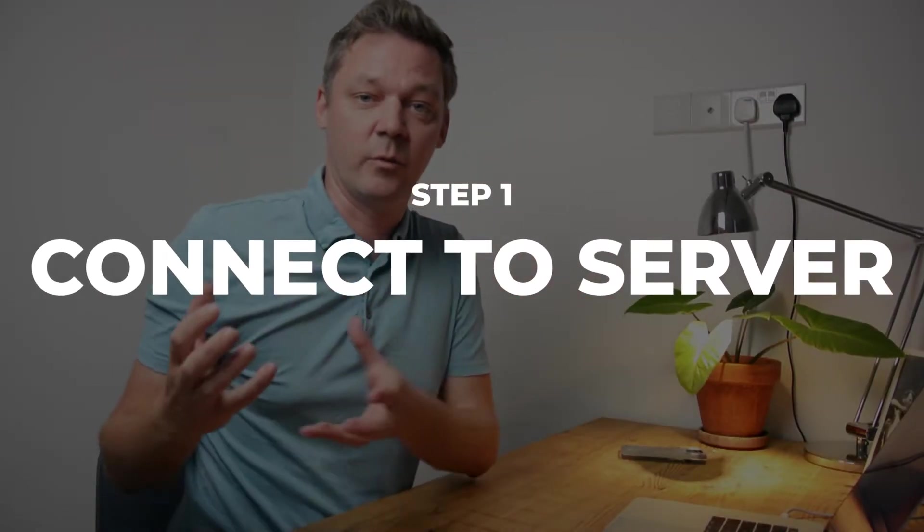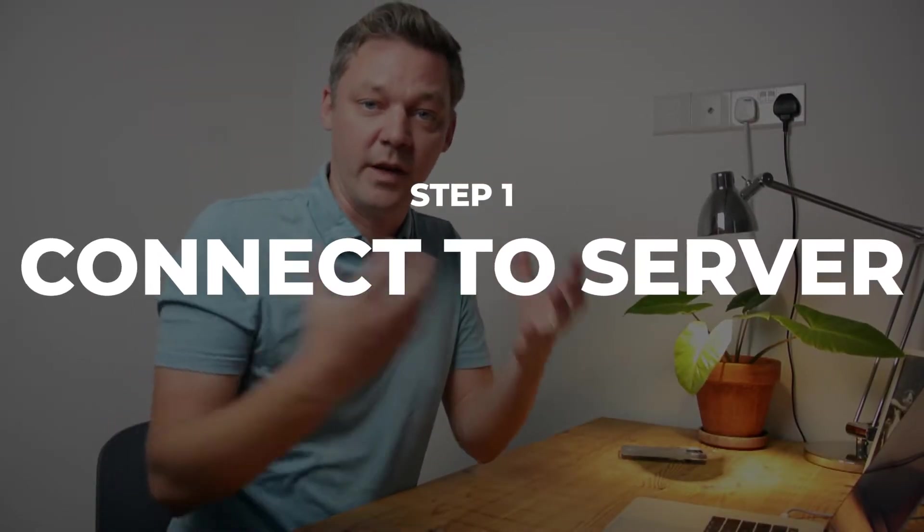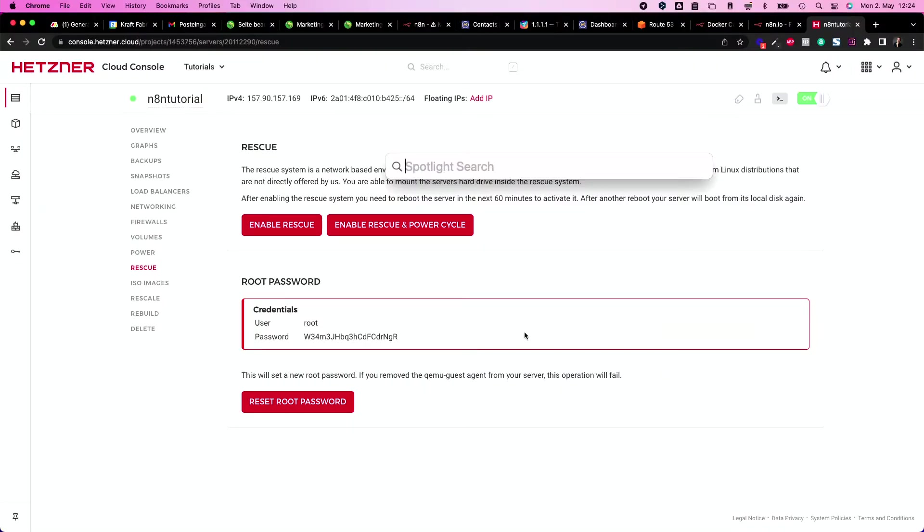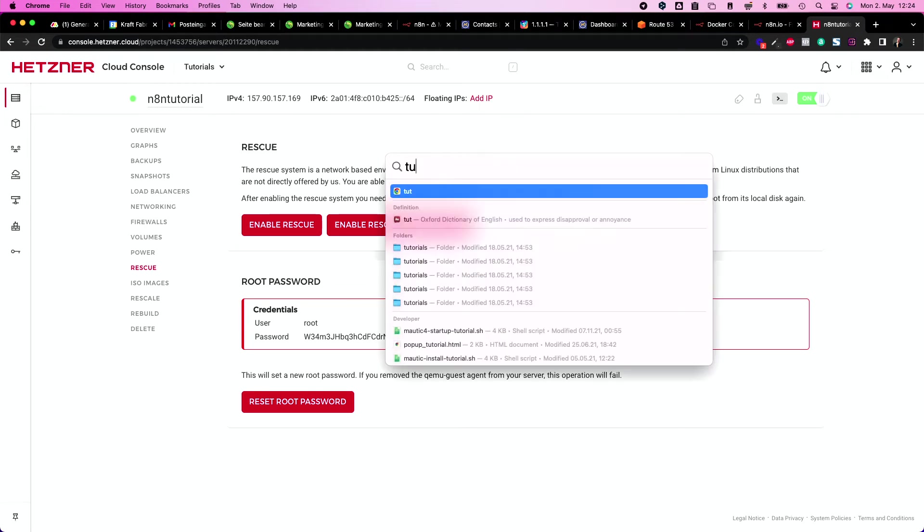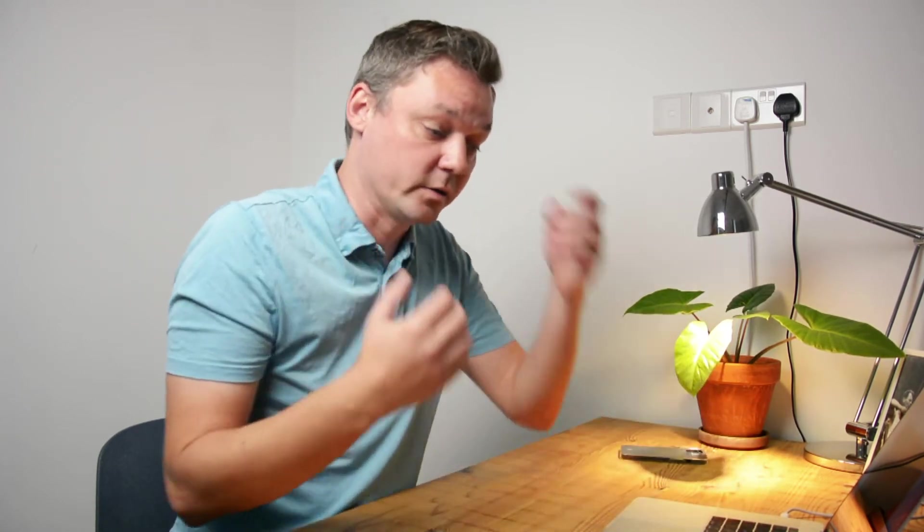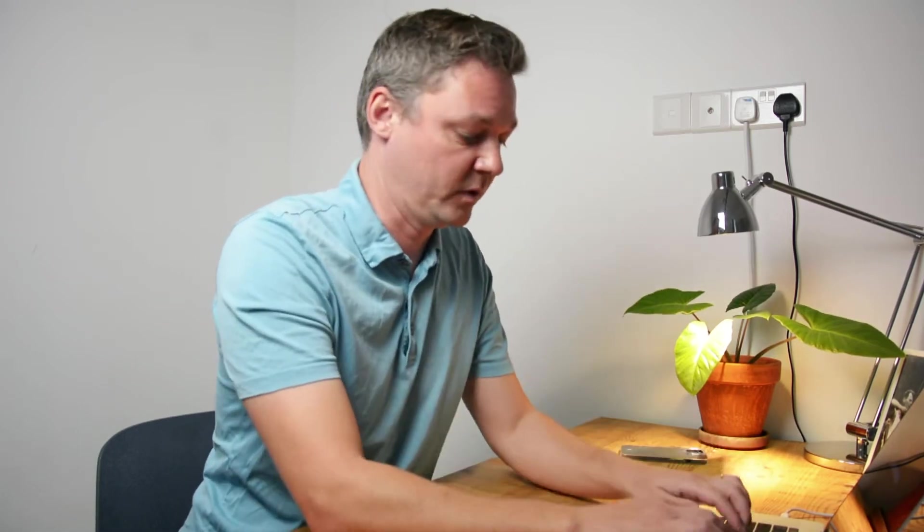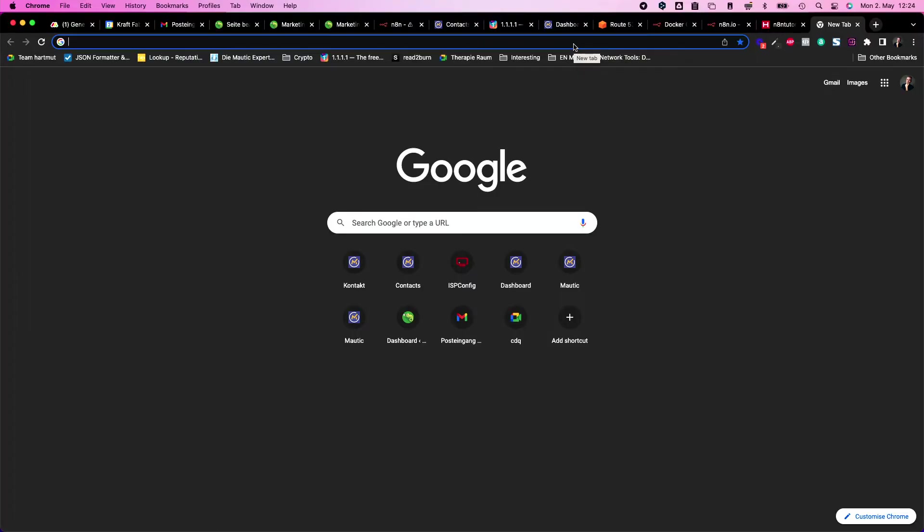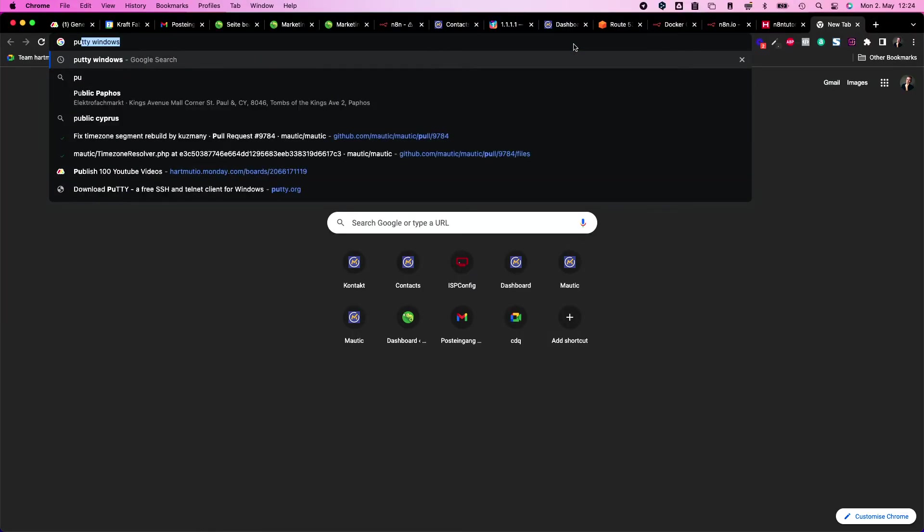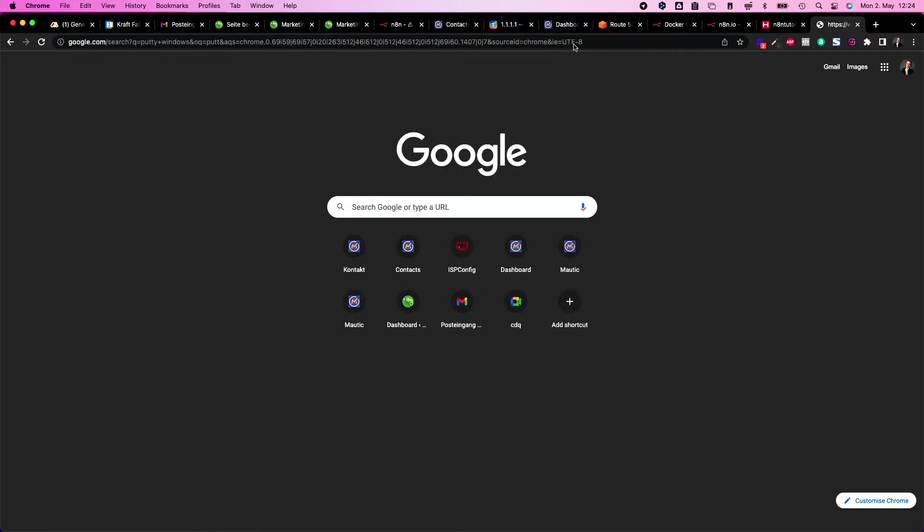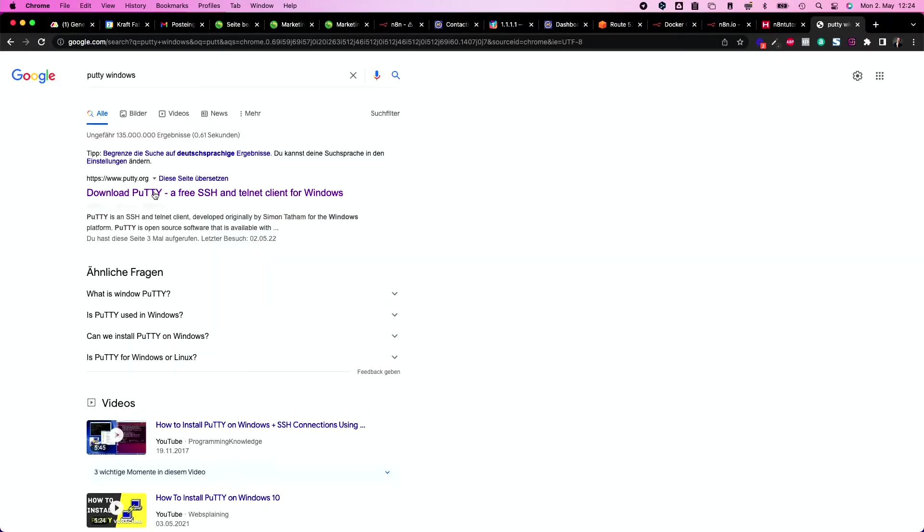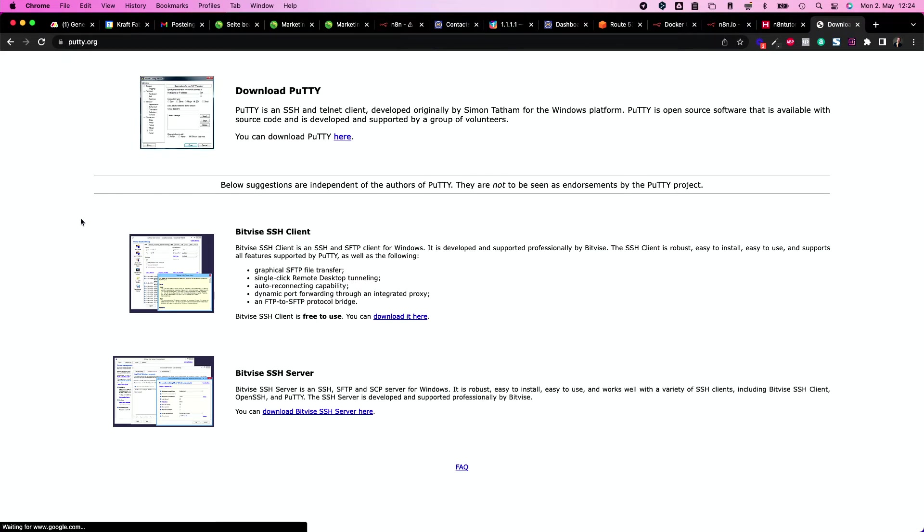But first, let's check if it works. So the next thing is we are connecting to the server via the terminal. So I will just hit command and space on the Mac. This gives me my Spotlight search where I can just put in terminal, and inside my terminal I can connect to the outside world. You have this available on Mac and on Linux. If you're on Windows, just download PuTTY for Windows, then you get basically the same tool.